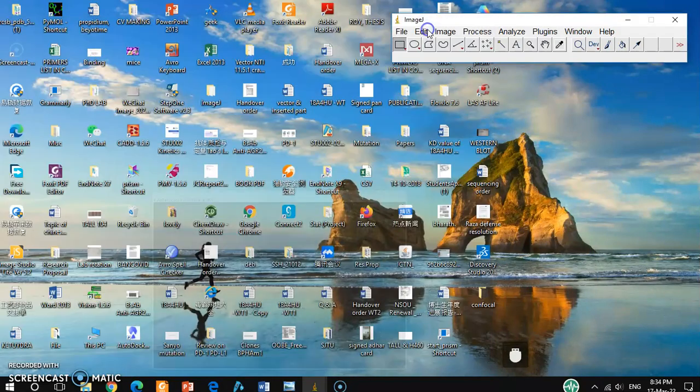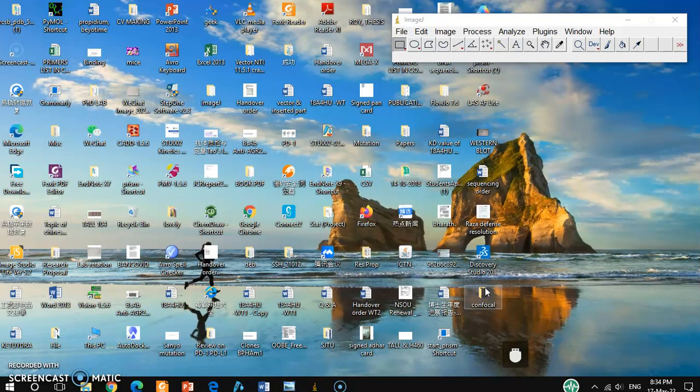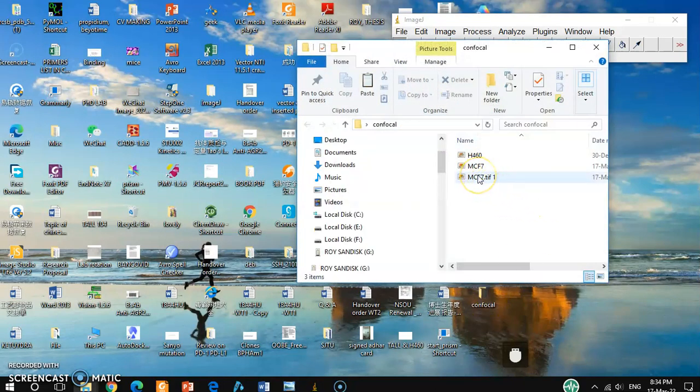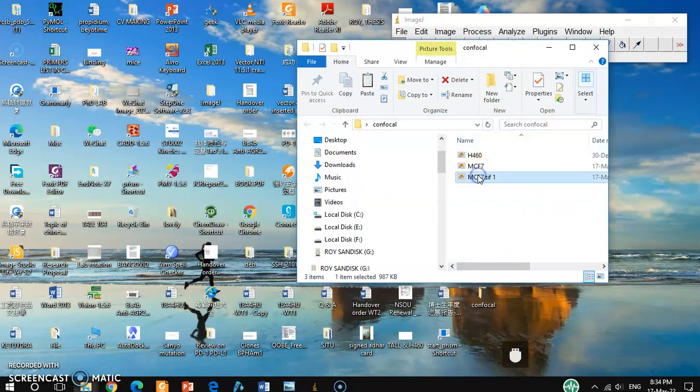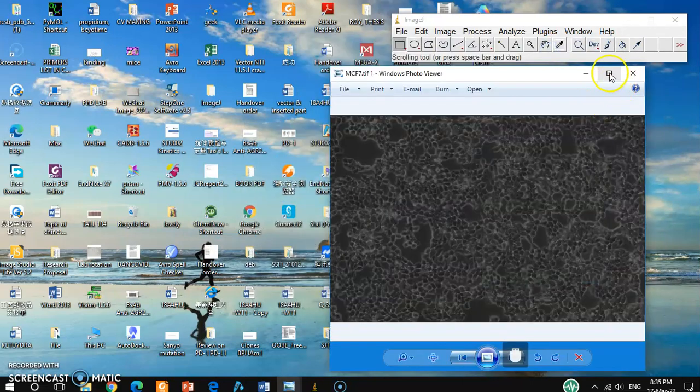So from here you can go to your folder and then you can open these pictures.